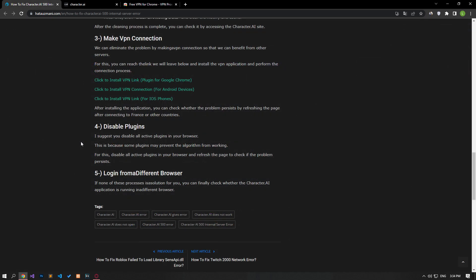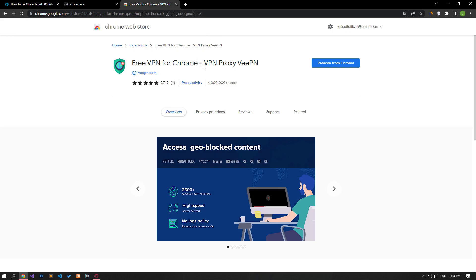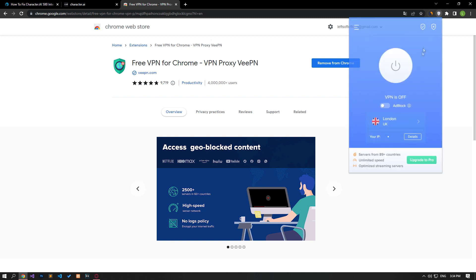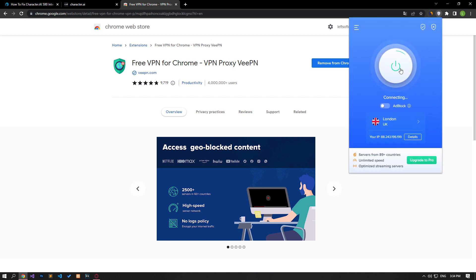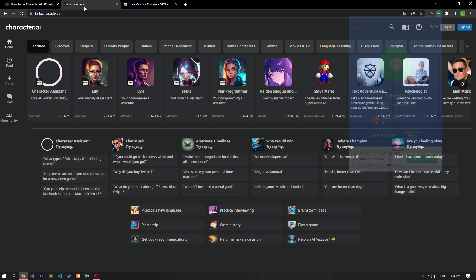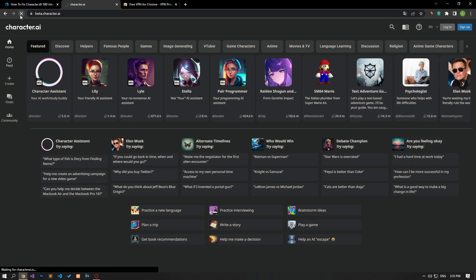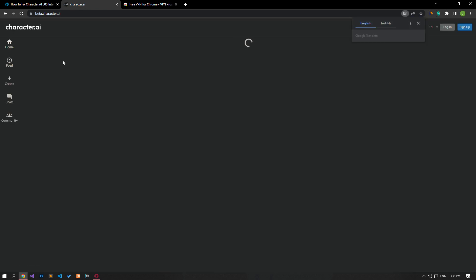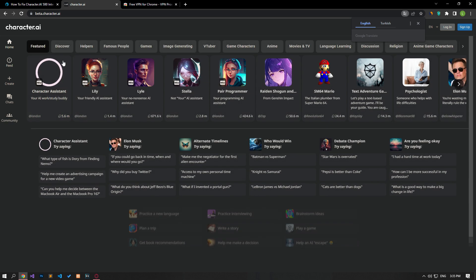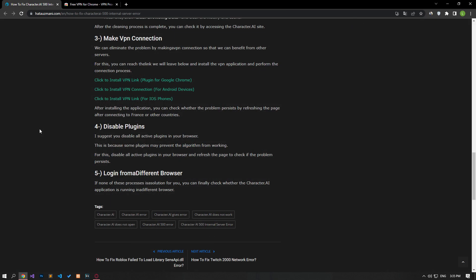We can eliminate the problem by making a VPN connection so that we can benefit from other servers. You can reach the link we will leave below and install the VPN application and perform the connection process. After installing the application, you can check if the problem persists by refreshing the page after connecting to any country.